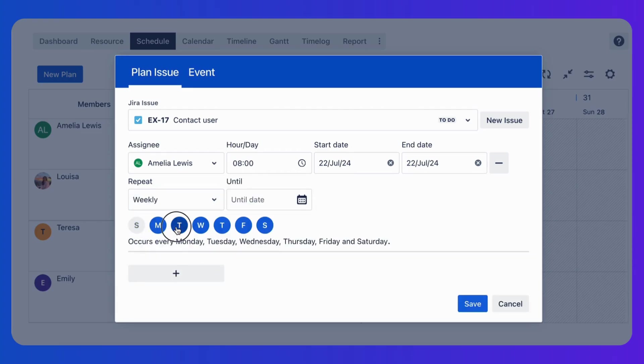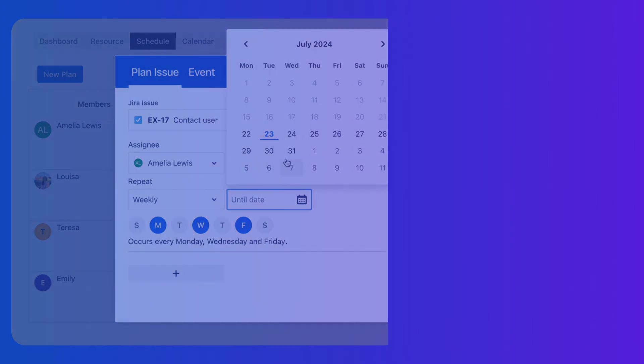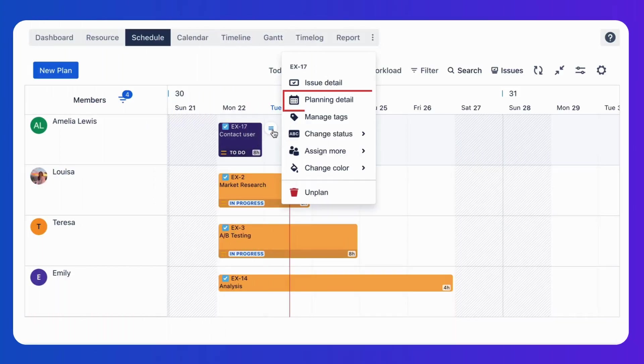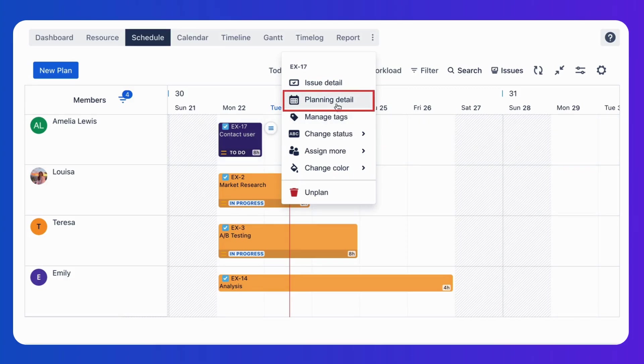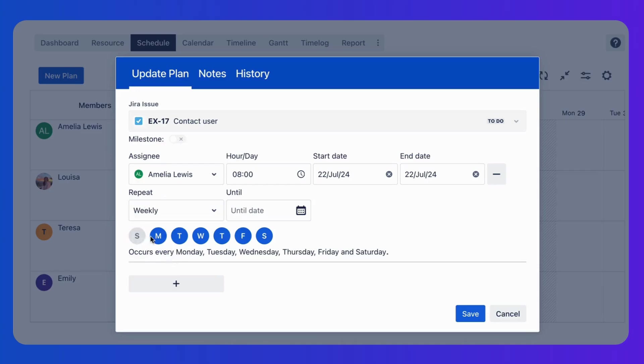After that, select the occurs day and set the due date for this repeat. Additionally, you can also set an existing task to a recurring task by going to Planning Details. Then, update the task plan by following the same steps.